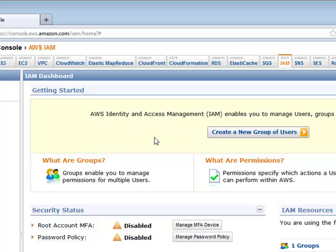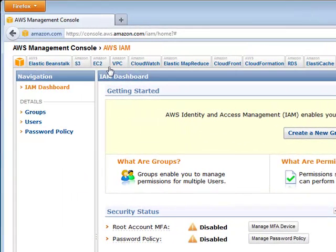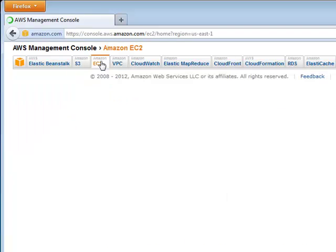This is where you can extend the use of the console to other users who may or may not have an account. But mostly you would be working in EC2.